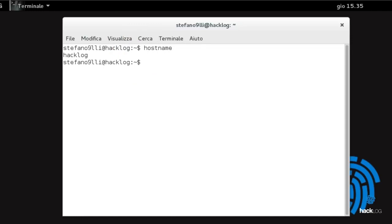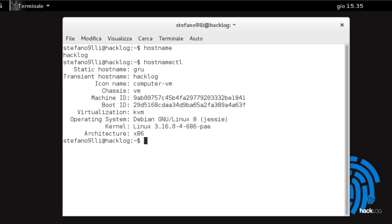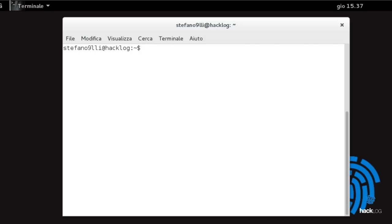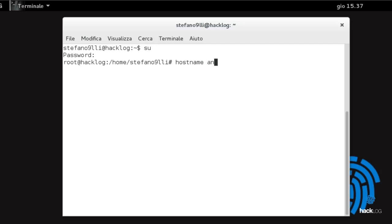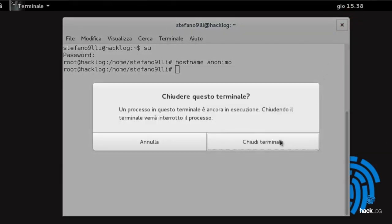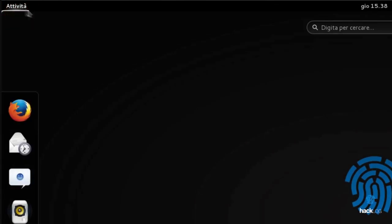The latest version of Debian has integrated systemd, so we can also use the hostnamectl command, which provides more information about our operating system, including static hostname, machine ID, GNU Linux version in use, architecture, and so on. With hostname, we can temporarily modify this value by typing: hostname [new hostname name]. We can verify the change by relaunching the commands already mentioned or by closing and reopening the terminal session.